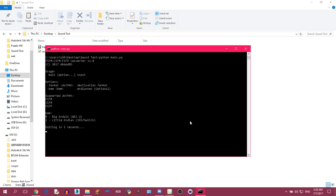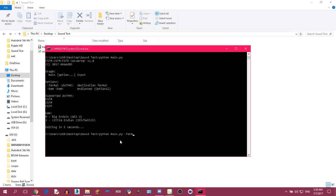Here's the usage: the main executable, options, and then input. Options: format FSTM, big-endian, since we're making it big-endian, and I'm going to put 0 here.